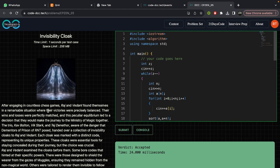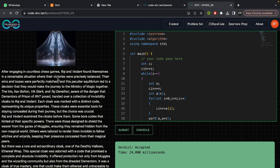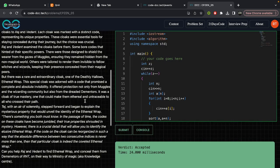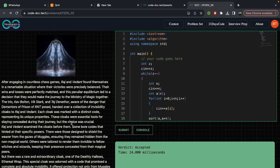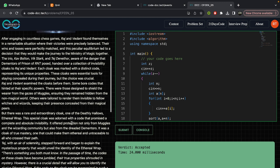In this problem, continuing from the last problem where Raj and Vedant were playing a game, after many rounds the other characters could not figure out who would be the final winner. So they decided to travel together, but on the way there was a risk of Dementors. They had to find cover for themselves, and that cover was an invisibility cloak. There were many types of cloaks — some protect from normal muggles, some from witches, and some even from Dementors.